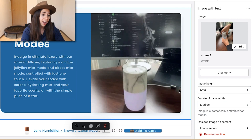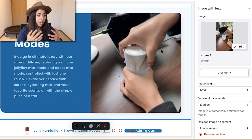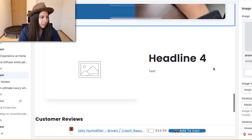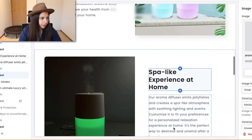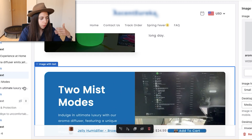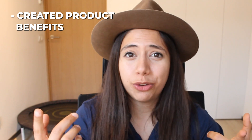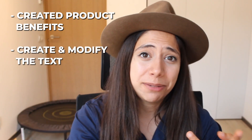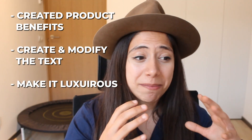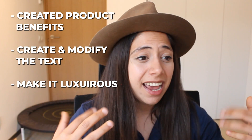In a matter of minutes, we were able to create the benefits of this product without doing too much research, create and modify the text — making it shorter, more luxurious, and tailored to our exact needs. We didn't even have to think too hard; we just told ChatGPT what we wanted and what we didn't want, delegating the copywriting task entirely — which is absolutely fantastic.